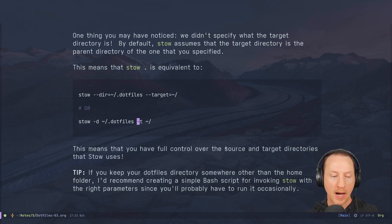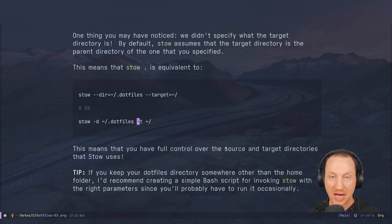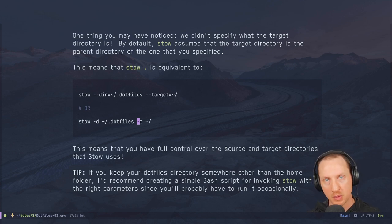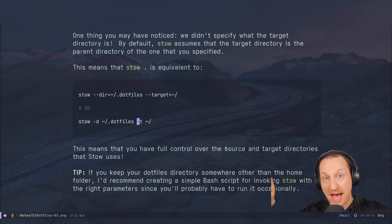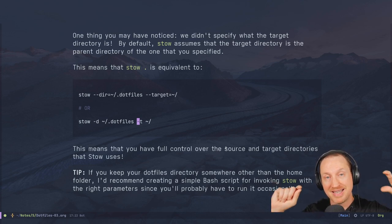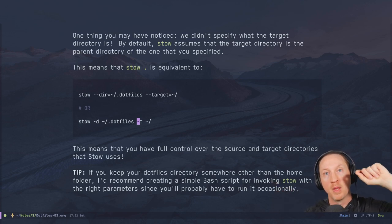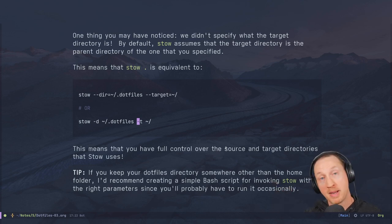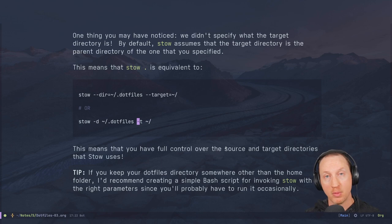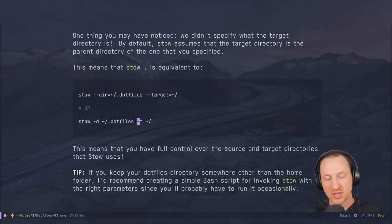Since you don't want to type those parameters every time, create a simple Bash script that makes it easy to run Stow with the correct parameters. I'm going to show you an example of one a little bit later in this video that you can take and use yourself.